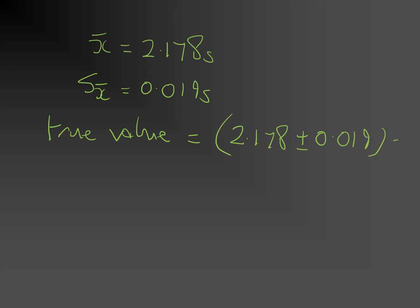We can write this a different way. We can define an interval, which is basically the best value minus the uncertainty to the best value plus the uncertainty, which becomes 2.159 seconds to 2.197 seconds. We can say that the true value is likely to lie in this interval.